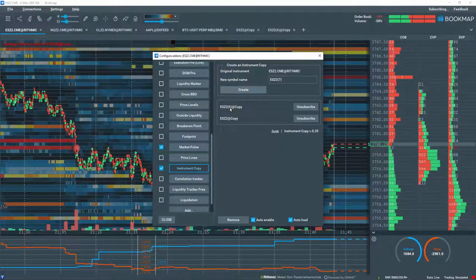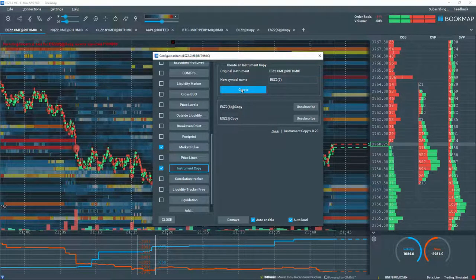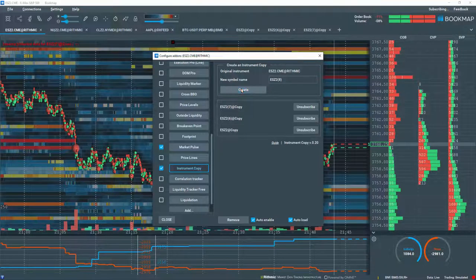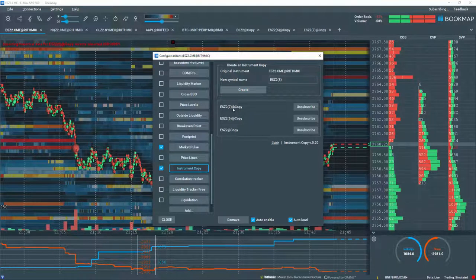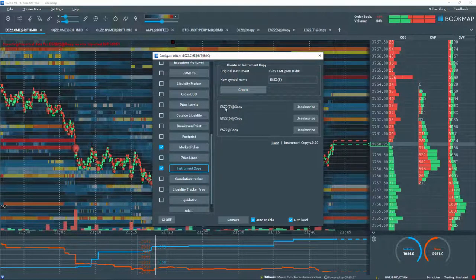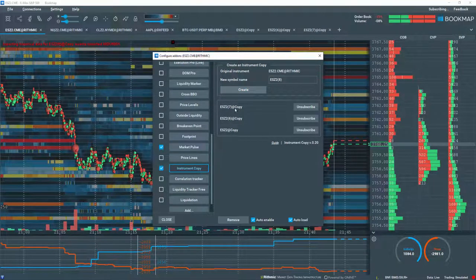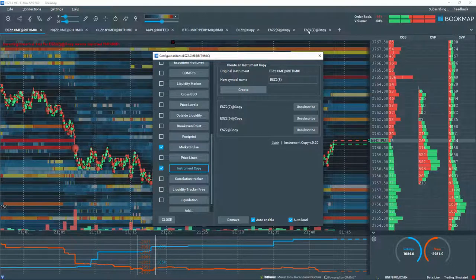You can add several copies of the same instrument if preferred. Let's create another copy. A new chart is loaded in the tab.